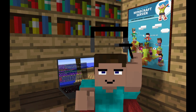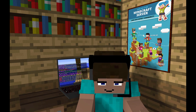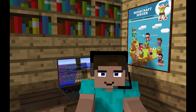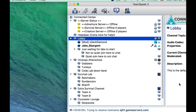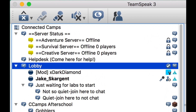Now that everyone has push-to-talk set up, TeamSpeak will be a lot calmer and everyone will be able to hear each other. Your microphone is now disabled by default and will only transmit your voice when you hold down your push-to-talk button. You will also see the blue circle next to your name light up while holding down your button. If it seems like no one can hear you, make sure you're pressing the right button and check to see if your blue circle is lighting up.